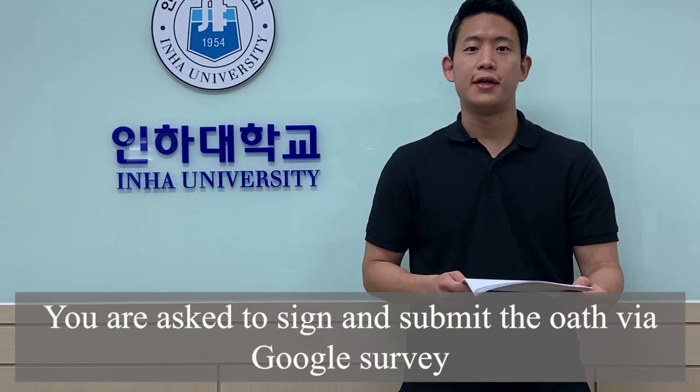You are asked to sign and submit the auth form via Google survey. The link for the auth will be sent to all applicants by email.